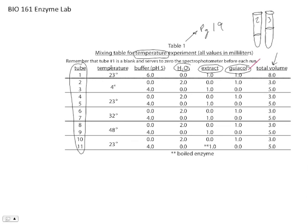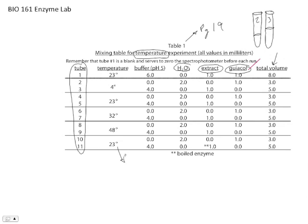So these are the temperatures that are going to be held at. We'll have water baths and ice baths in the lab that will allow you to maintain these temperatures. And it's really important that before you start this experiment, you have to have your tubes incubated at these temperatures for at least 10 minutes. So 10 minutes before you start.